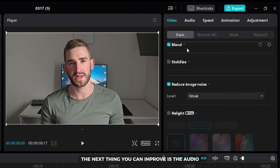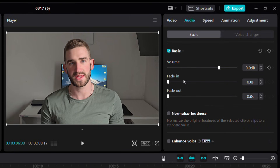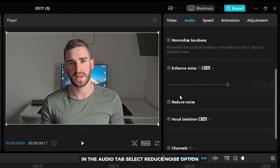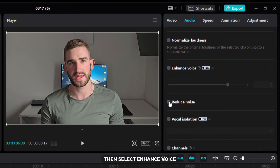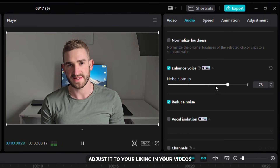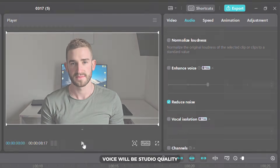The next thing you can improve is the audio. In the audio tab, select reduce noise option then select enhance voice. Adjust it to your liking and your video's voice will be studio quality.